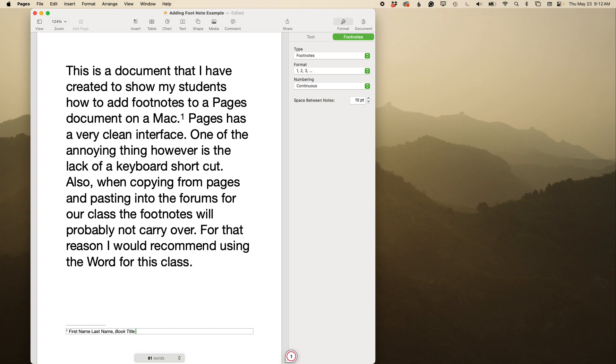Then in parentheses, you'll do city, colon, publisher, year, close parentheses, comma, page number, period. That is the citation.